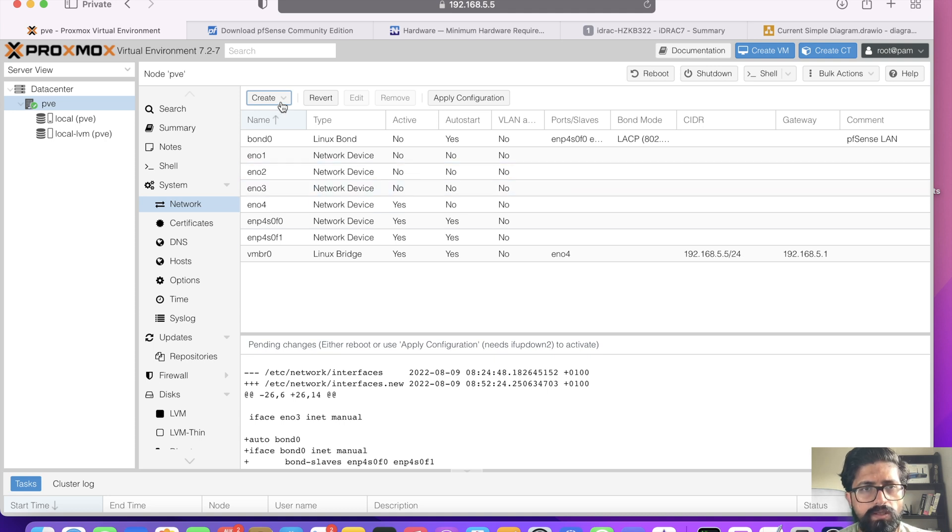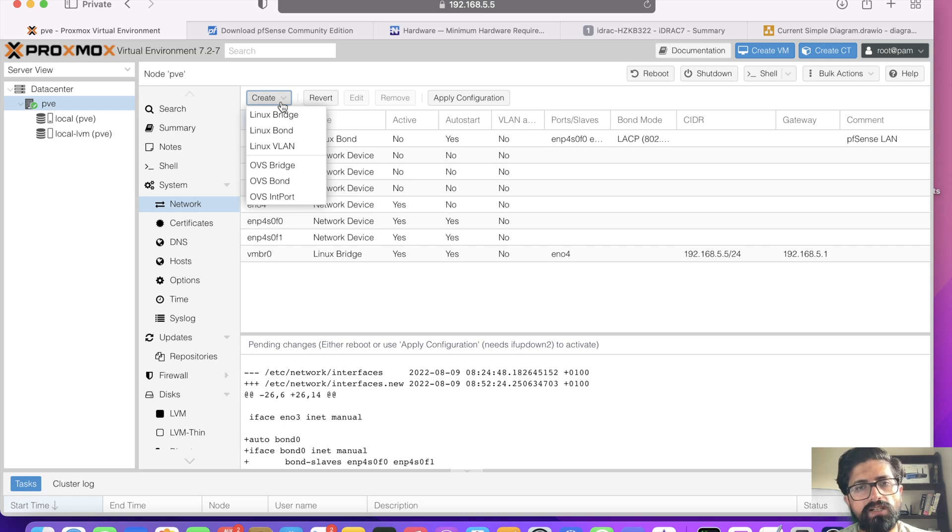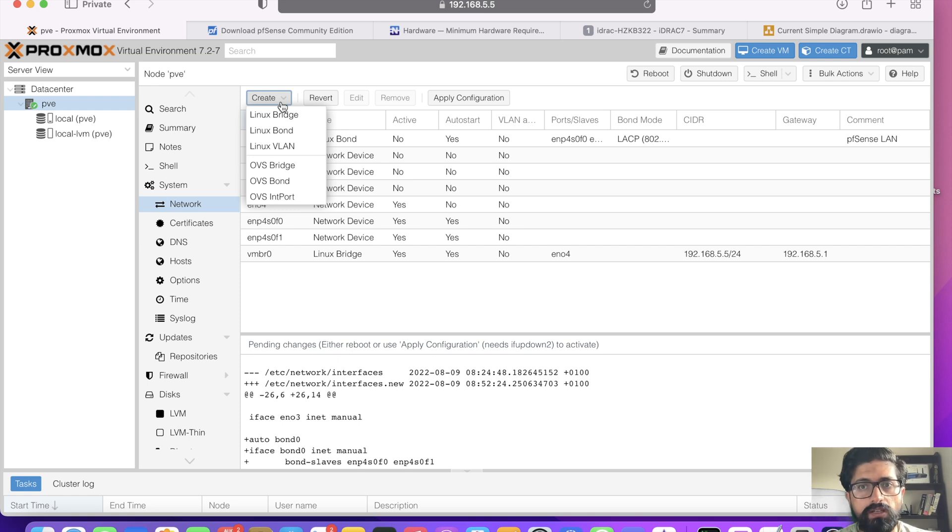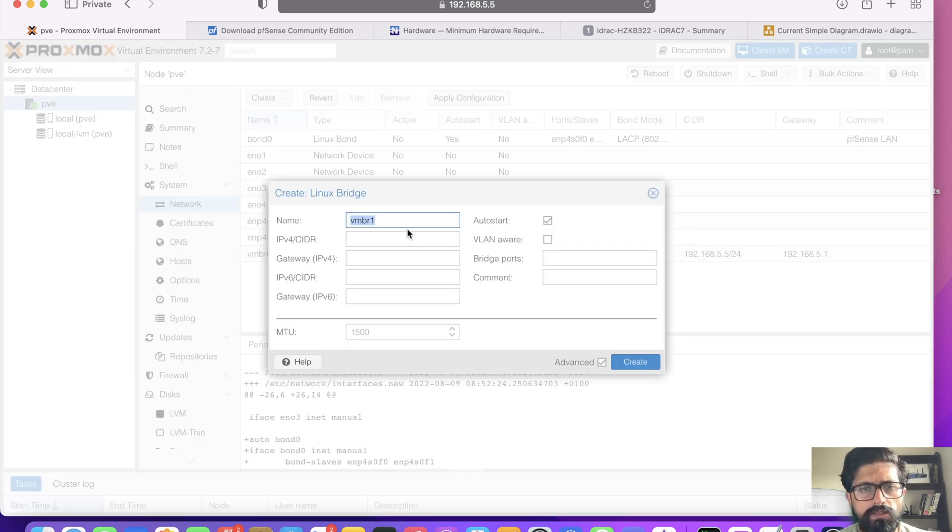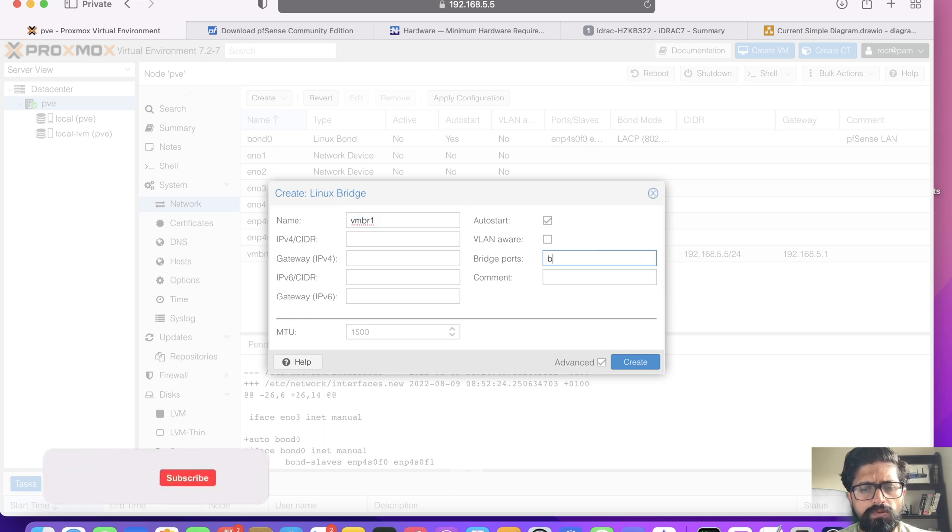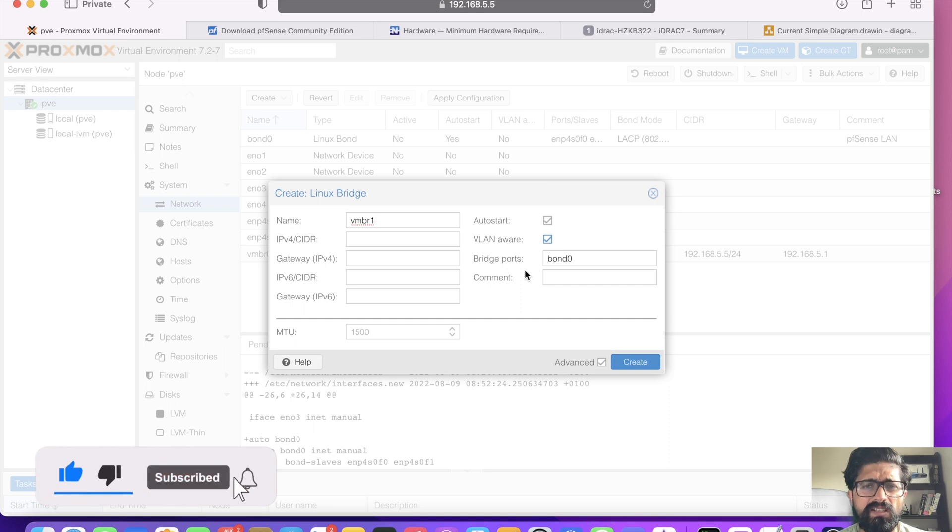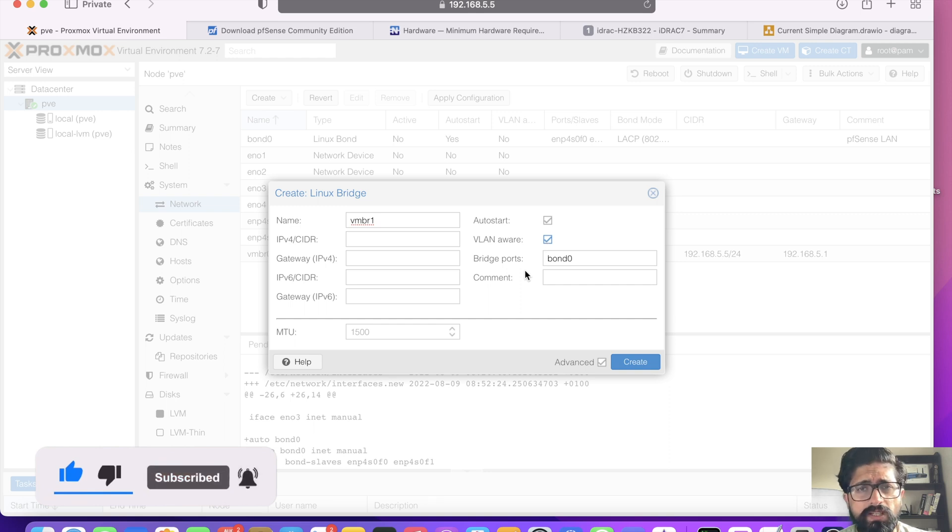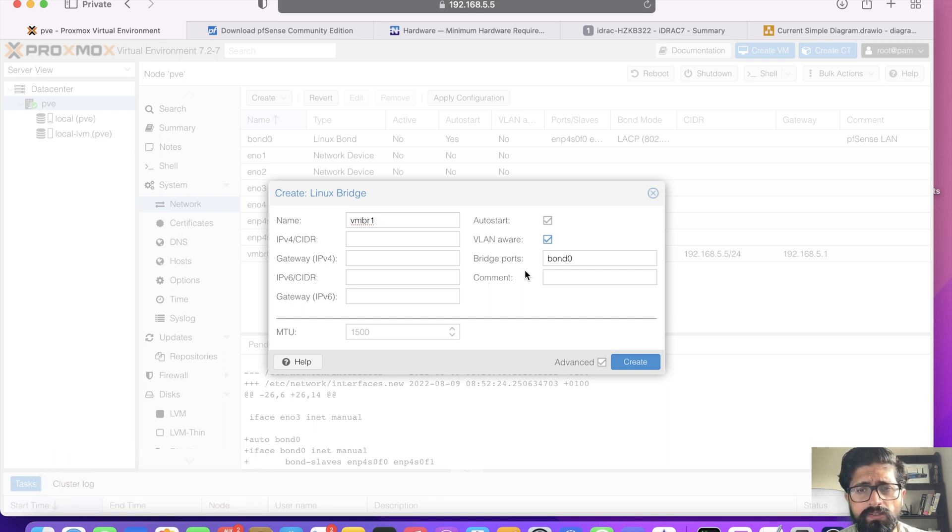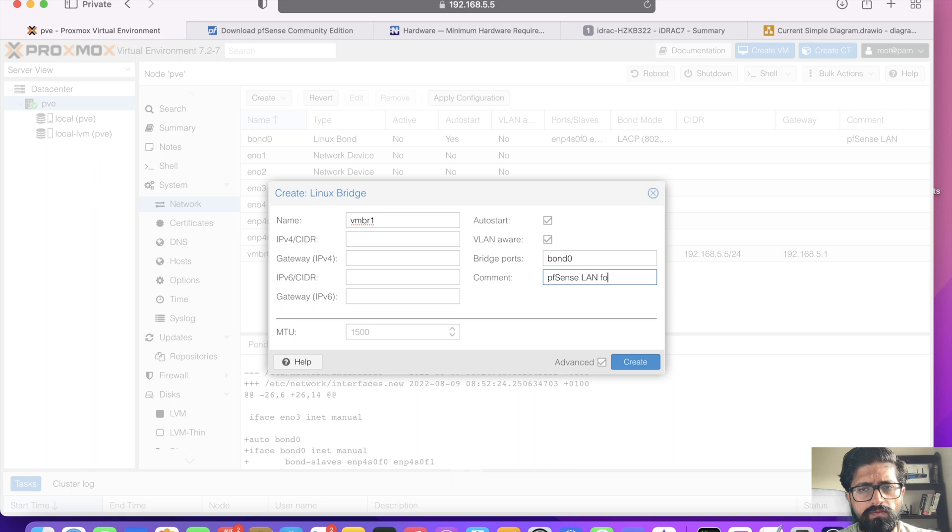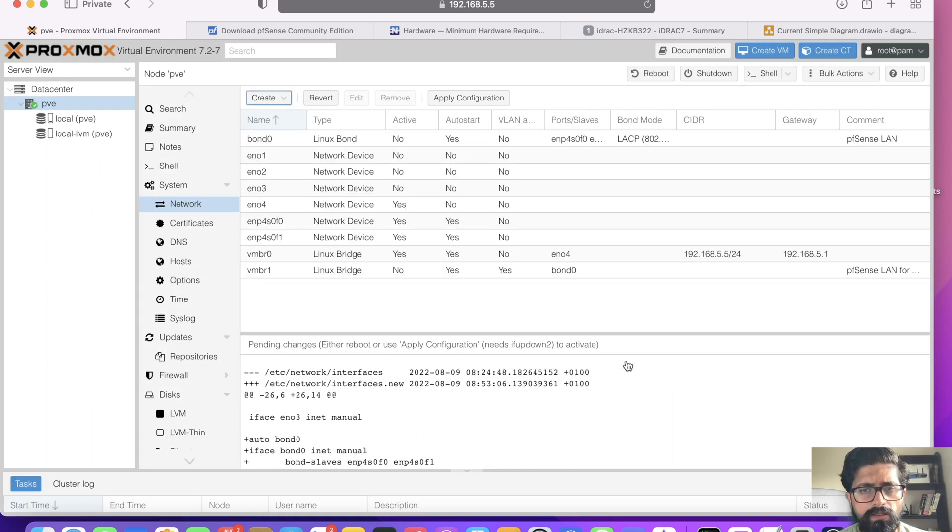We're going to be creating a Linux bridge on top of this bond so that we can pass this Linux bridge to PFSense to use it as the LAN interface. So Linux bridge, VMBR1 is fine. Bridge ports, bond0. I usually click VLAN aware because we'll be creating VLANs for network segregation. And this is my PFSense LAN for all VMs. Perfect. Click create.